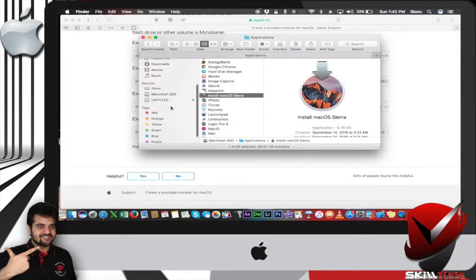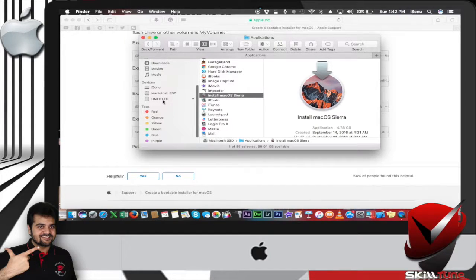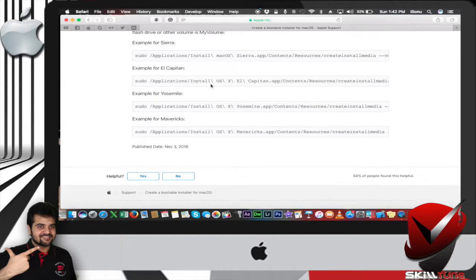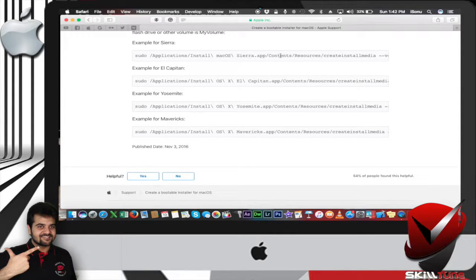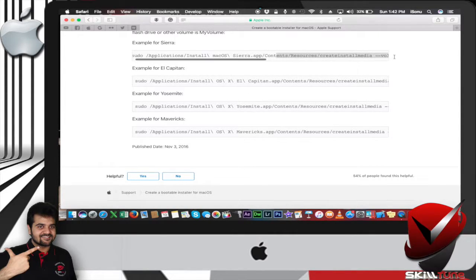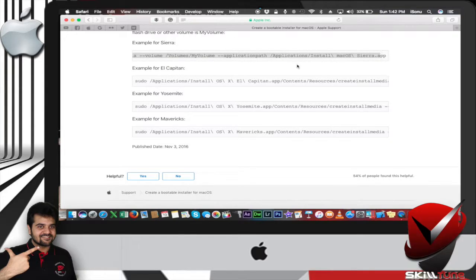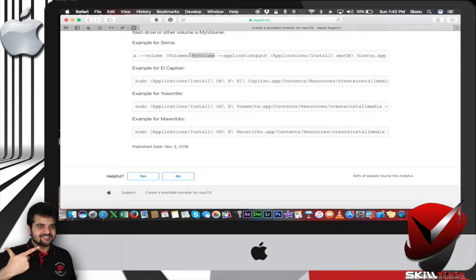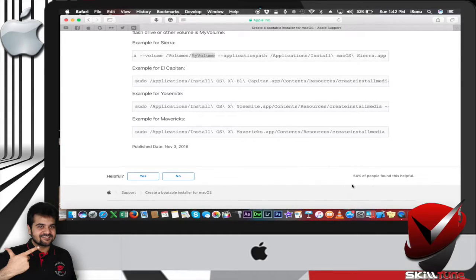The next thing is your USB thumb drive. It has to match this particular name which is in the command: volumes/my volume. You need to rename your pen drive to 'my volume.' I'll show you in a while.